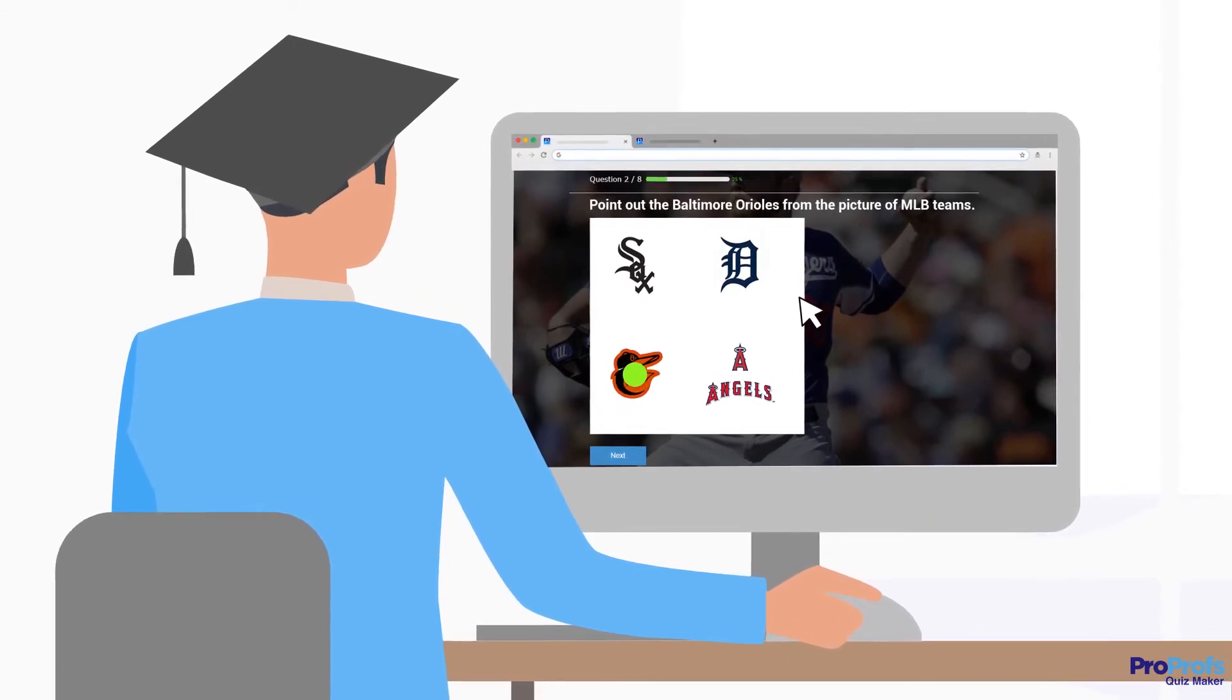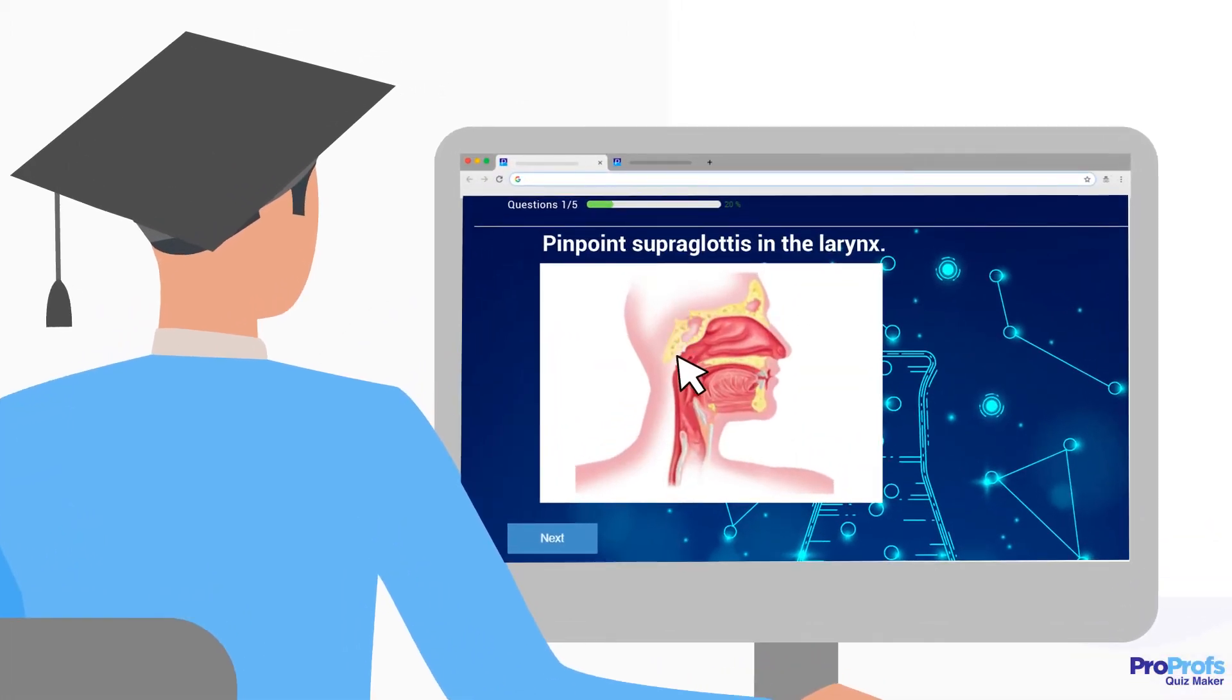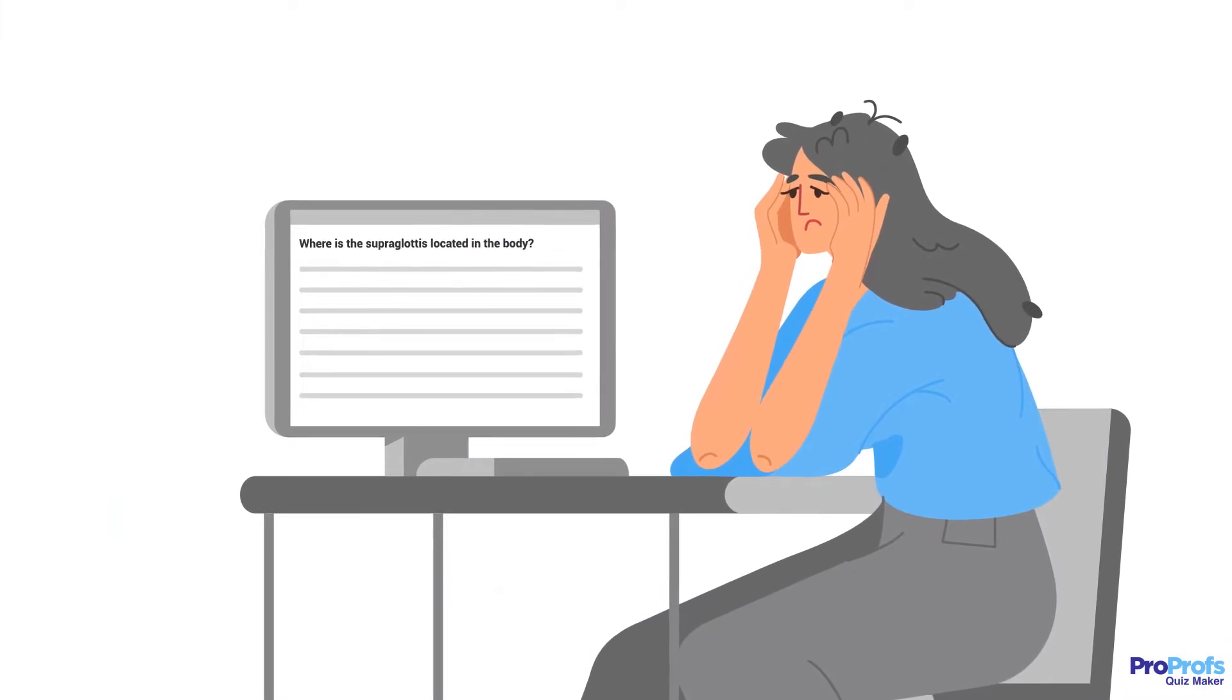The purpose behind using Hotspot Questions is to ensure that students can correctly identify key components visually and not just in theory.